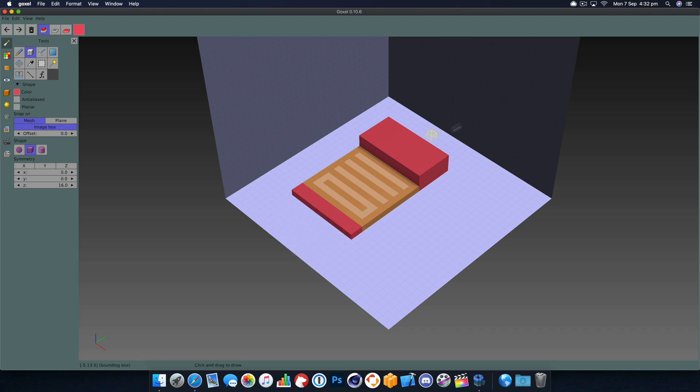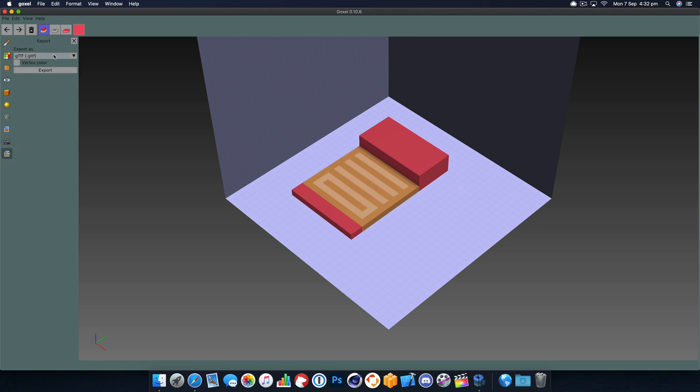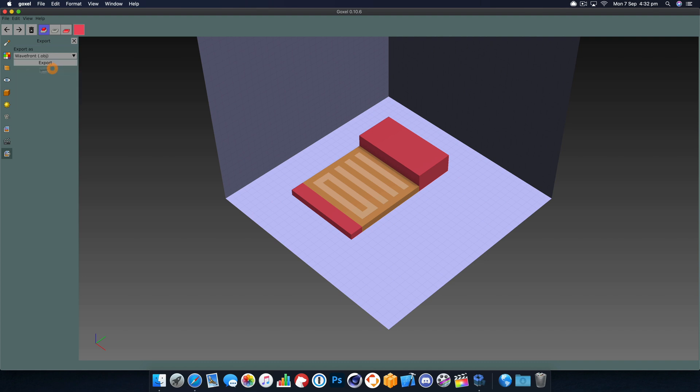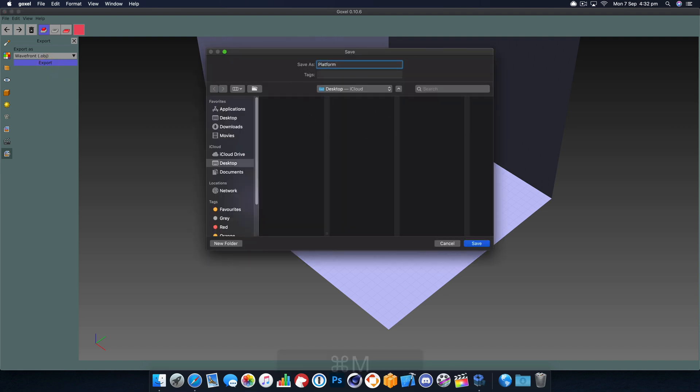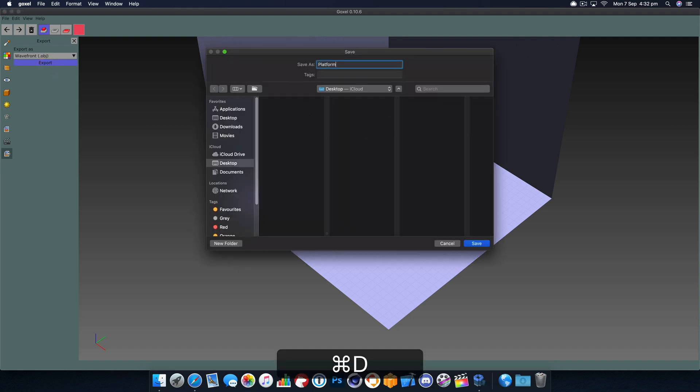Okay, with our 3D model built we just need to export now. We want to export as a wavefront .obj file. I'm going to export that and we'll call this model platform and save it on the desktop.